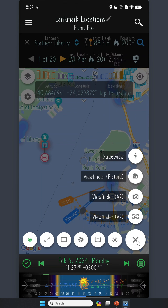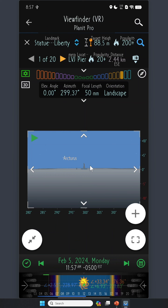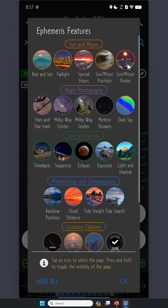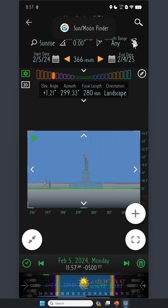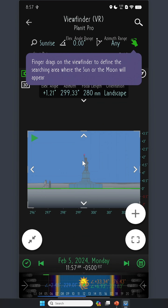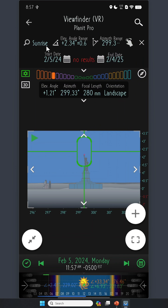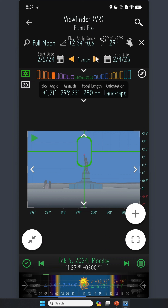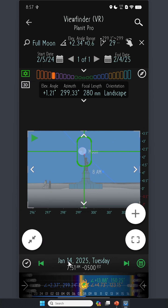For example, you can tap the Viewfinder button and click Viewfinder VR — now the Statue of Liberty shows up. You can zoom in by choosing a longer focal length lens. Switch to the Sun Moon Finder page, tap this button, then use a finger to draw the area where you want the Moon or Sun to appear. Select Full Moon — boom, you get one result back. January 14, 2025: you can have a Moon right there at the torch of the Statue of Liberty. Very impressive, right?